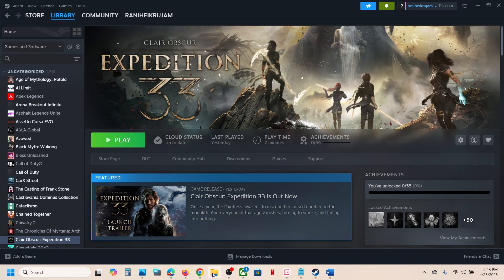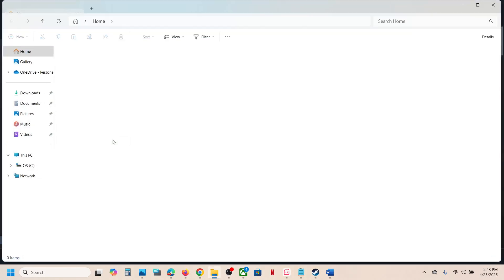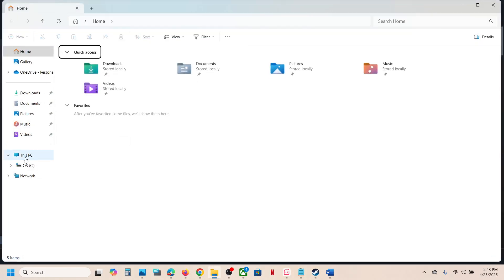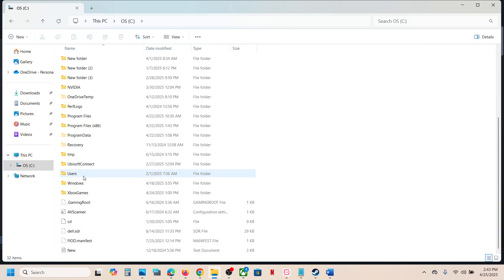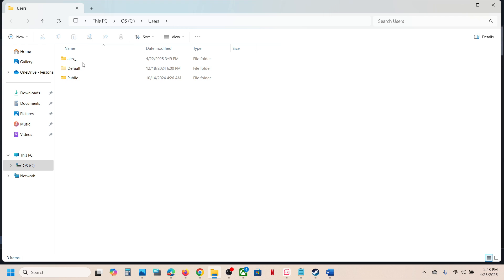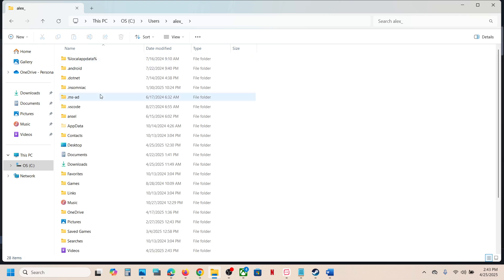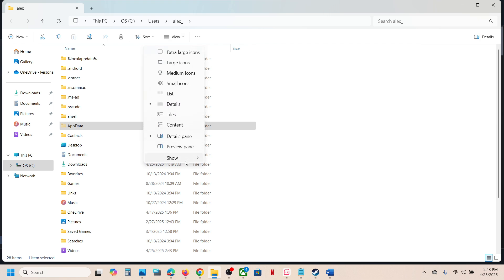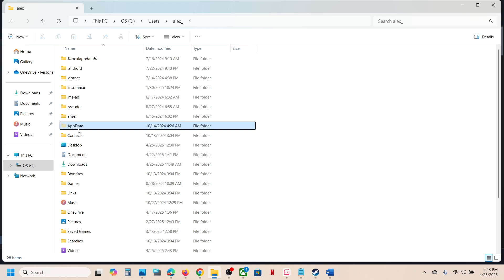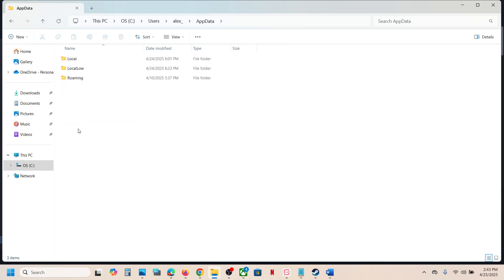To fix it, open File Explorer and then go to This PC, open the C drive, open the Users folder, open your username folder, and open AppData. If you don't see AppData at the top, click on View, select Show, and put a check on Hidden Items, then open the AppData folder.